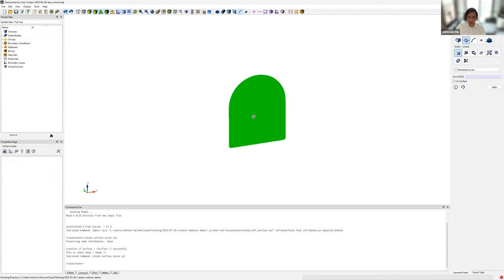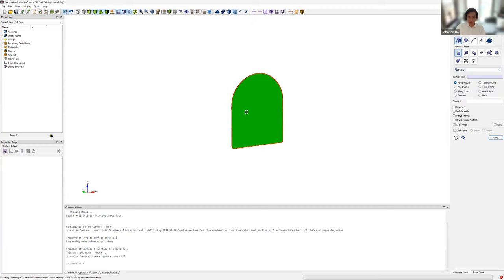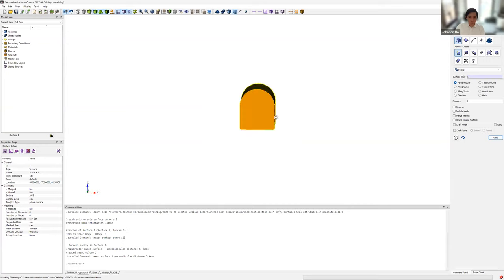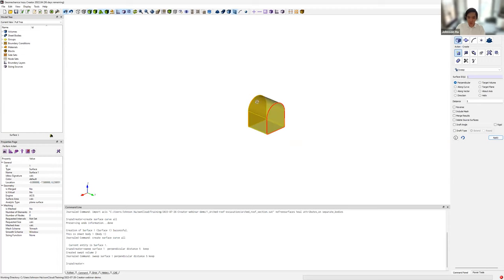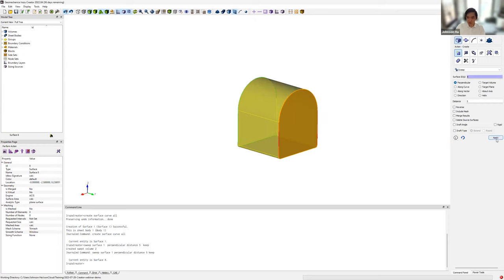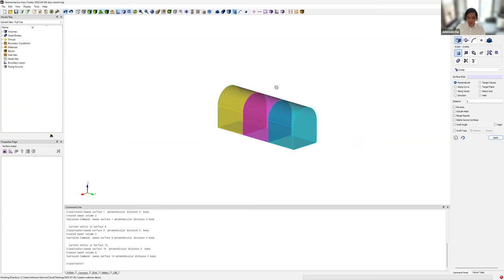From this surface, we can extrude it to form our excavation volume. We go to Volume, Create, then Sweep, click the surface in the visualizer to select it, and extrude it five meters perpendicular to the plane. Since this example has three excavation rounds, we repeat this process two more times — extruding five meters each time — so now we have our three excavation volumes created.